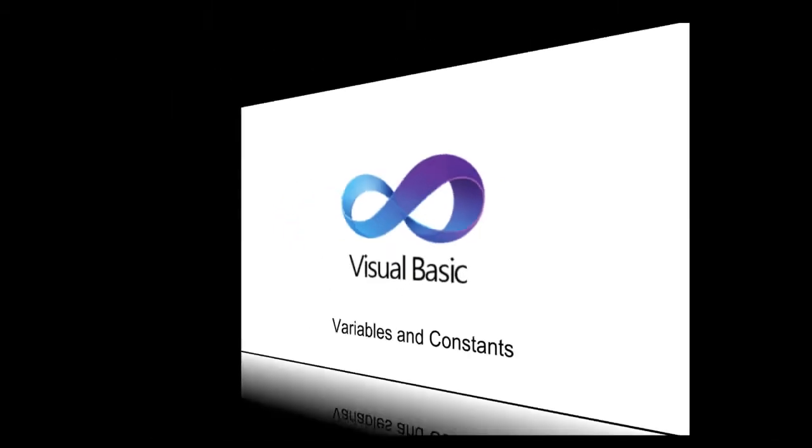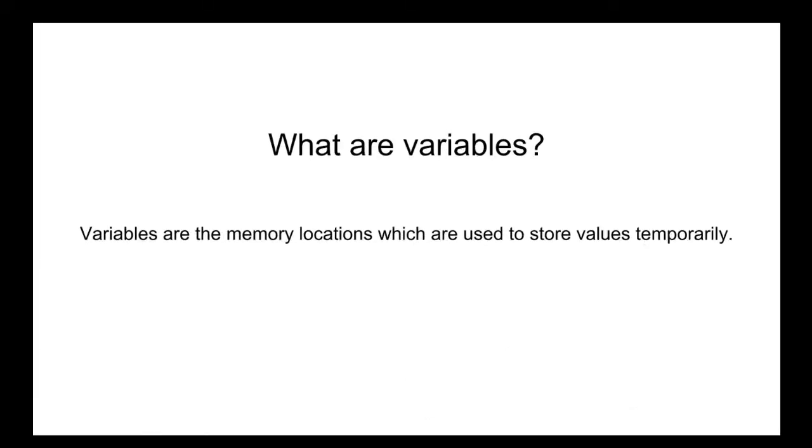So what are variables? Variables are storage locations in memory. Variables hold data or information and can be referred to by their names in code.